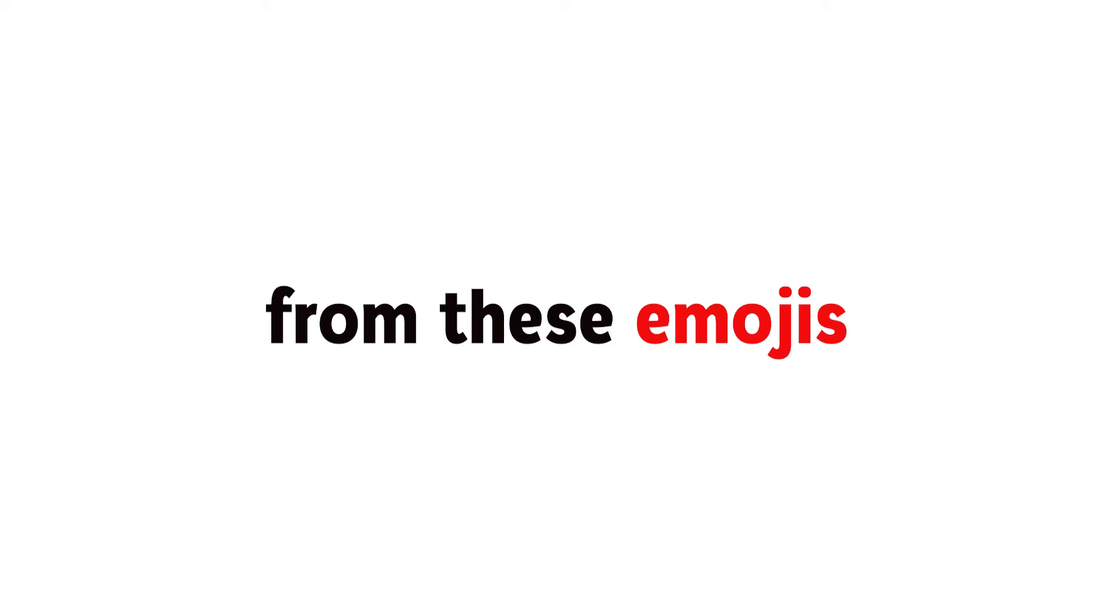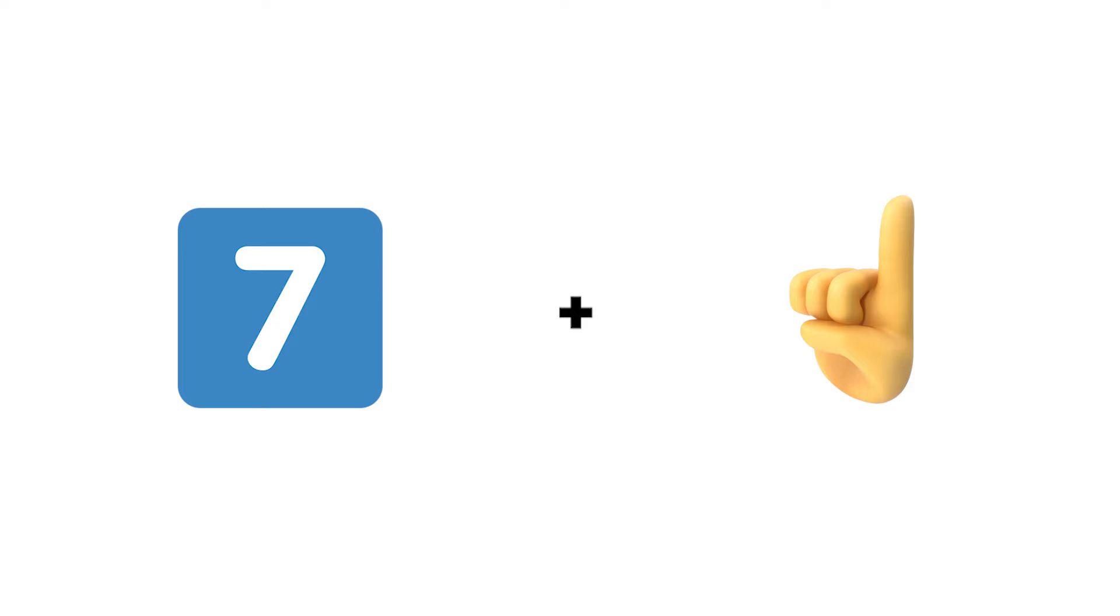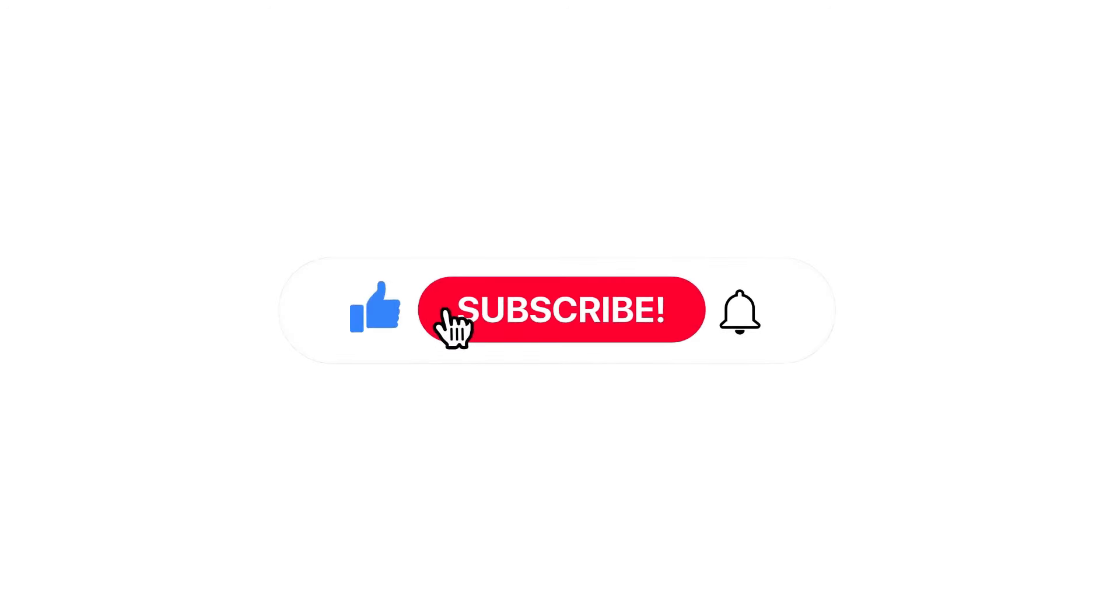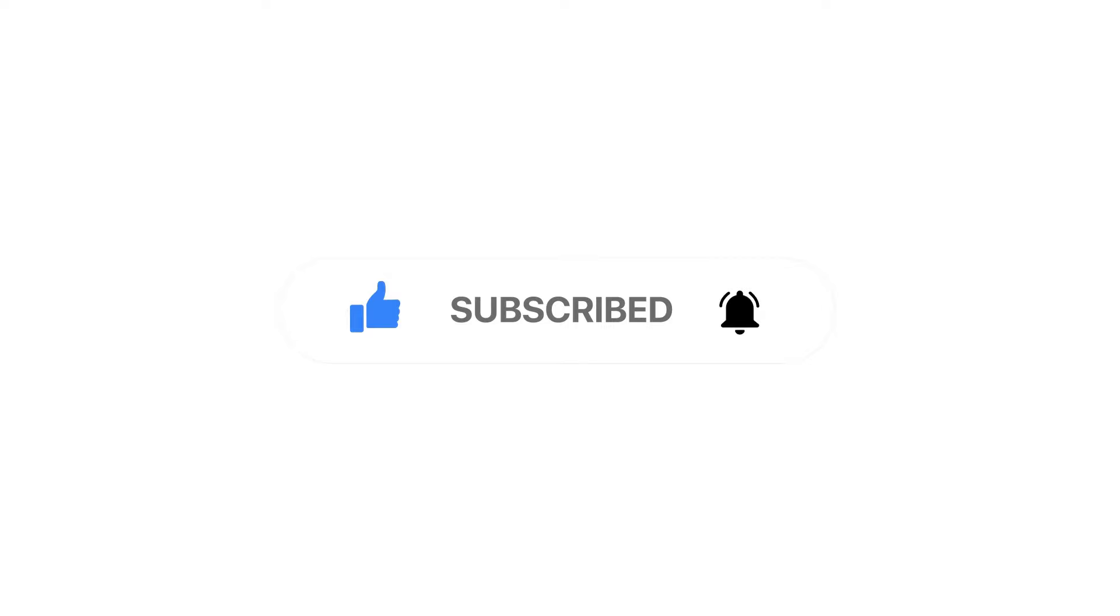Challenge 2. Guess the word from these emojis. Subscribe if you have completed this challenge.